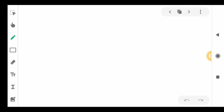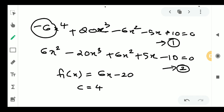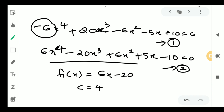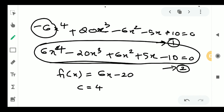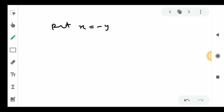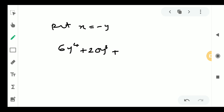Now for the negative roots and the lower bound. We substitute x equal to minus y into equation number 2. We get: 6y to the 4th minus 20y cubed — wait, plus 20y cubed — plus 6y squared, minus 5y minus 10, equal to 0.